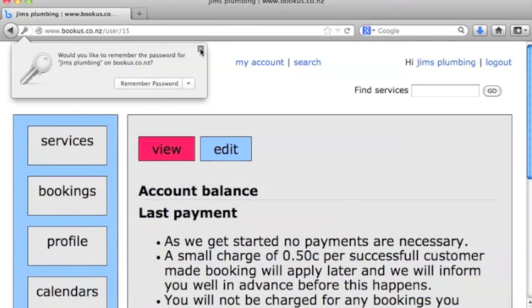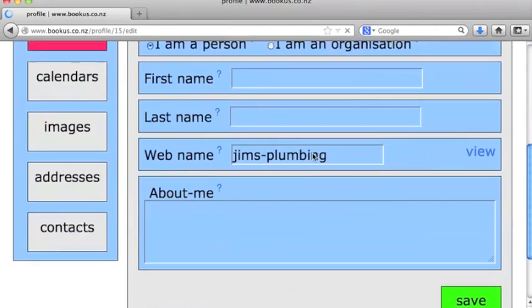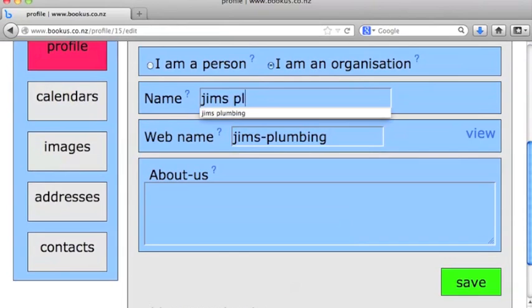To edit our profile, we'll just click on the link 'Profile' on the left hand side there. Click 'Edit' and add some information about ourselves. I'm going to click 'I'm an organization' here, and this is an imaginary plumbing service that I've created.